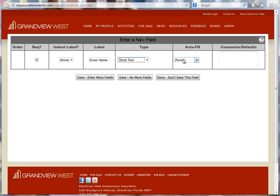Autofill can automatically pull information from the profile of the person that is submitting the e-form, like their name or address. The last field is used for comment or drop-down type fields.